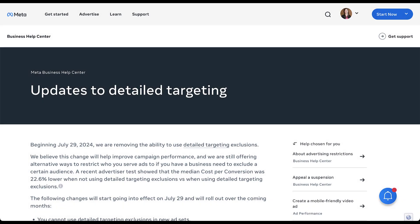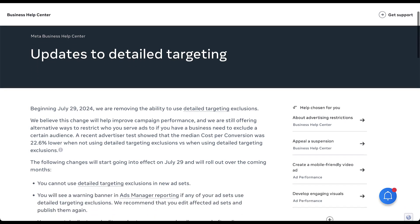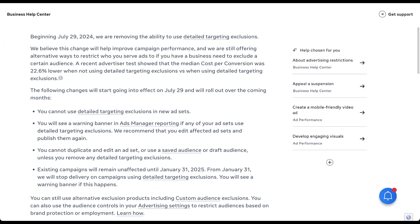We're going to start in the Facebook help section. If we scroll down just a little bit, you can see here that beginning at the end of July 2024, which as of the release of this video just happened a couple weeks ago, they're removing the ability to use detailed targeting exclusions. They wouldn't be Facebook if they didn't think that the change was going to help improve your campaign performance, but they do make it clear that you can still have alternate ways to restrict who your ads serve to.